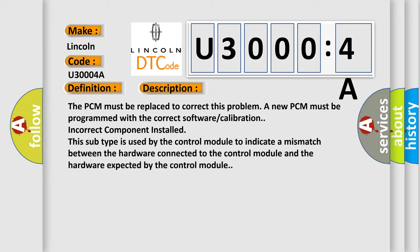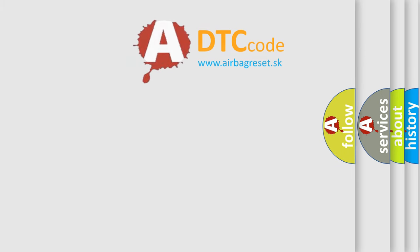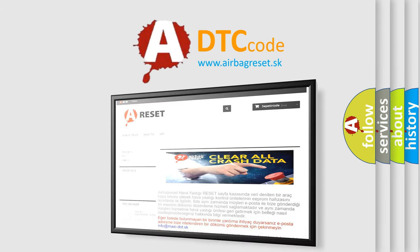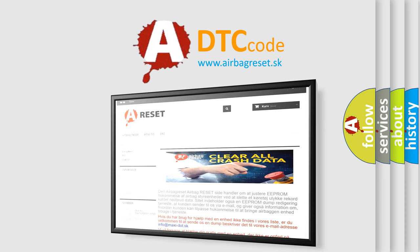The airbag reset website aims to provide information in 52 languages. Thank you for your attention and stay tuned for the next video.